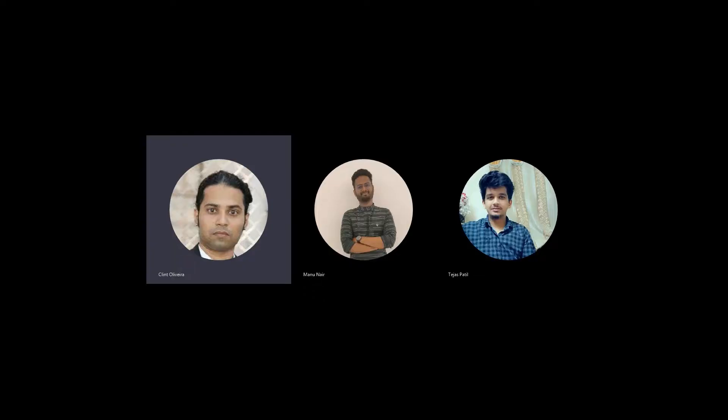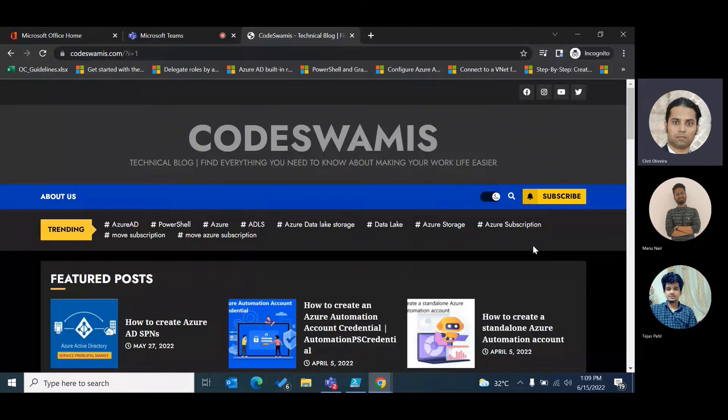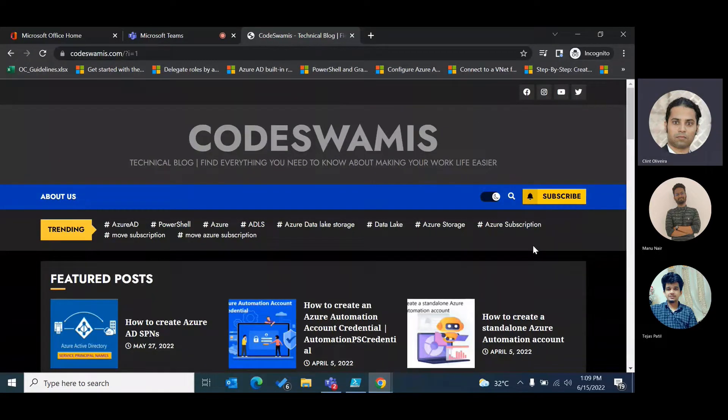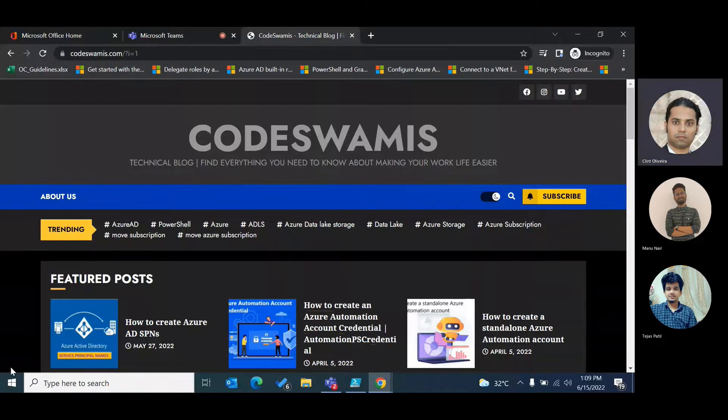Hi folks, welcome to another episode of CodeSwamis. In this episode we will try to cover how to speed up your computer in approximately five seconds or even less. If this video is helpful for you and you like this video, don't forget to like, follow and subscribe.